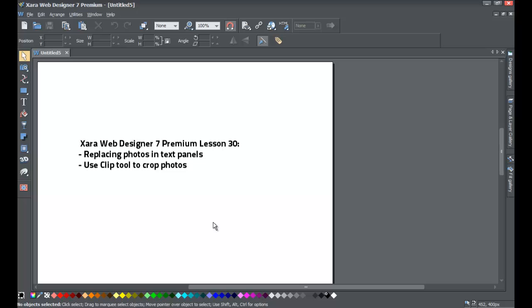Welcome to XR Template Tutorial lesson number 30. In this XR Web Designer 7 Premium tutorial, we'll be going over how to replace photos within a text panel from the Designs Gallery, how to add photos from the Photos folder within the Designs Gallery, and how to do basic cropping with the Clip Tool within XR Web Designer 7 Premium.